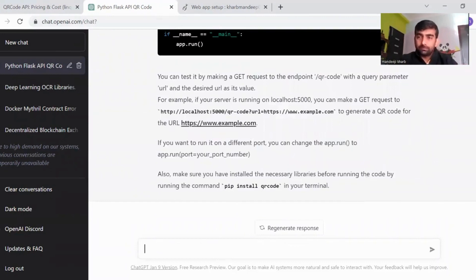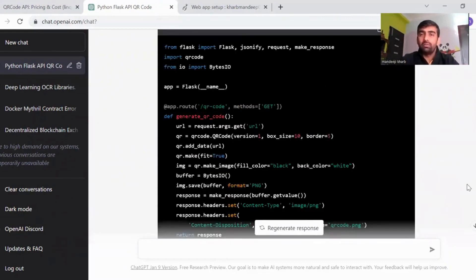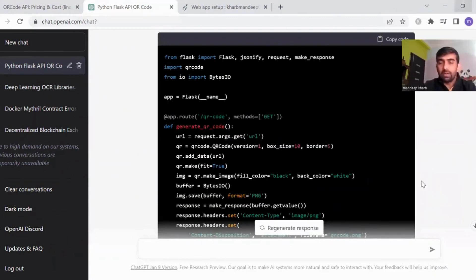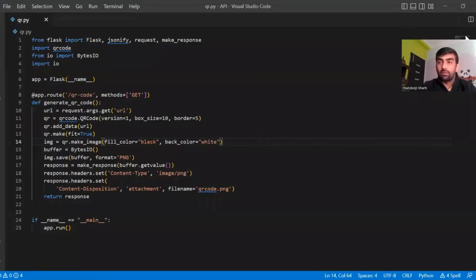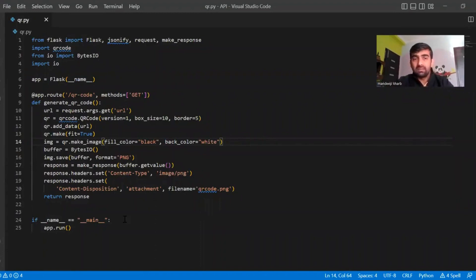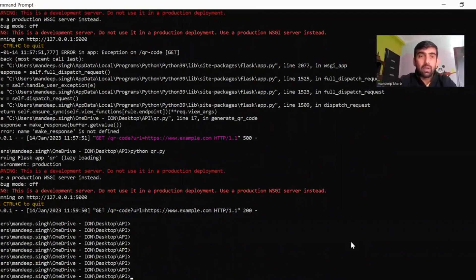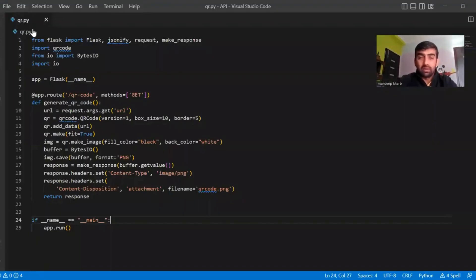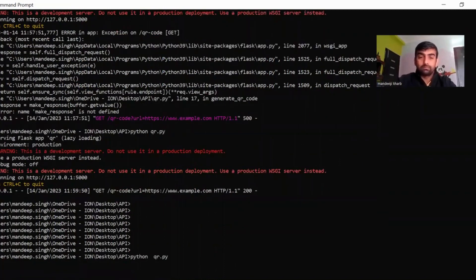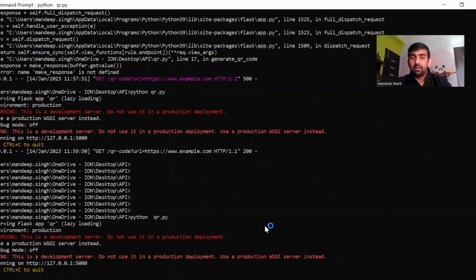Once the code generation is complete, copy this code and paste it into your editor. We are using VS Code here. Once the code is pasted, go to your command prompt and run this file — the file is qr.py. Run it with: python qr.py. Now the server is running.